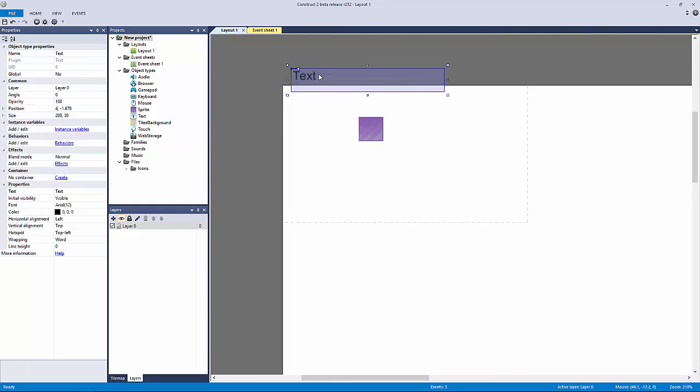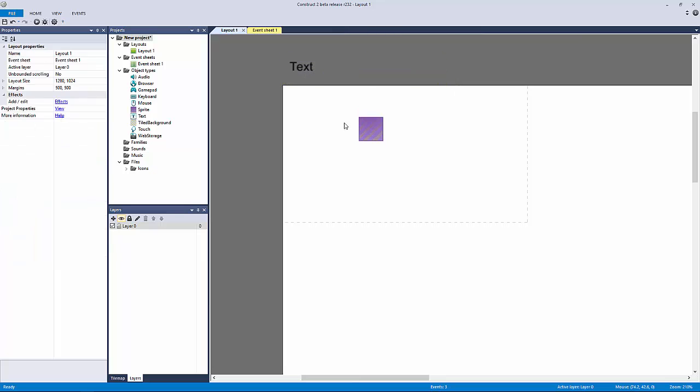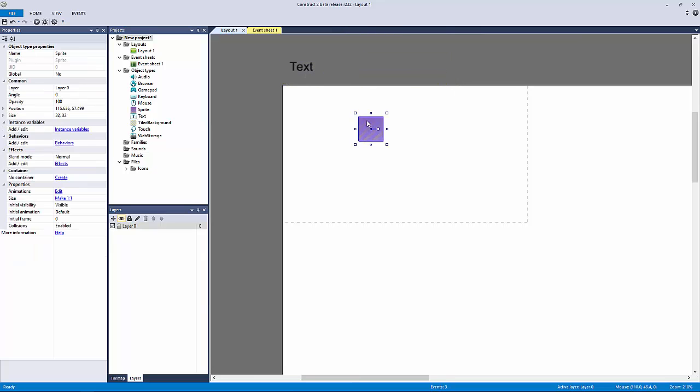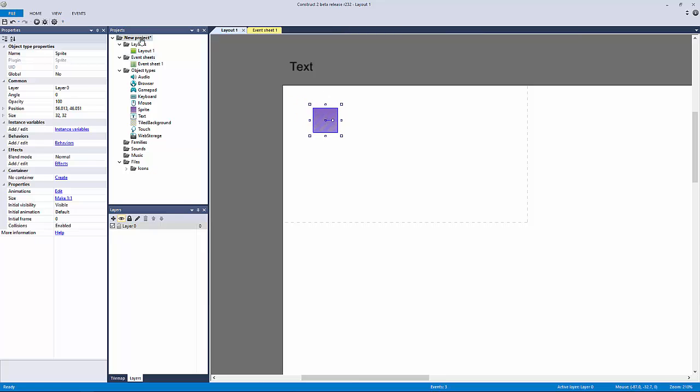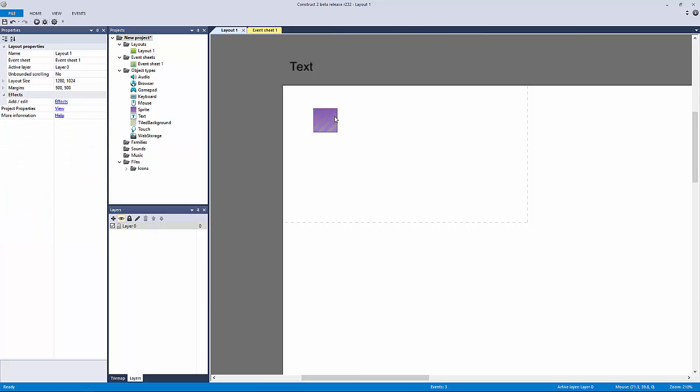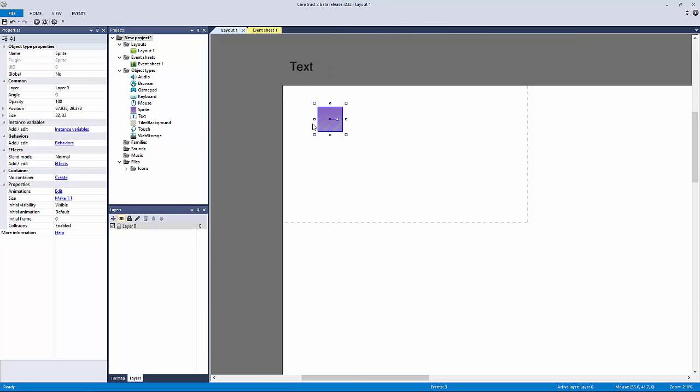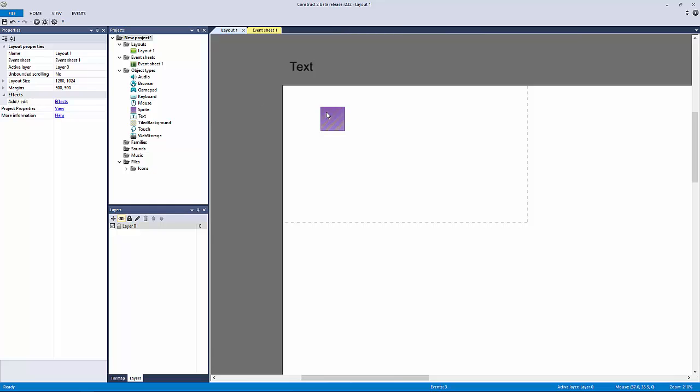Because Construct 2 requires you to have an object present in at least the project, I have to leave this here. I could technically put this out here, but this is going to be my bonus object.